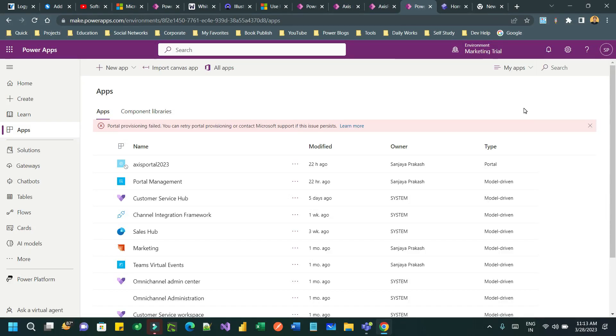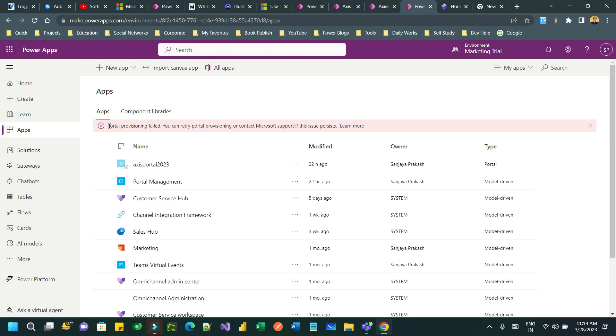Hi everyone, welcome to another video. In this video, we will discuss a troubleshooting session. While creating Power Portal or Power Pages, or while provisioning Power Pages or Power Portals, you might face this type of error: Portal provisioning failed. You can retry portal provisioning or contact Microsoft support if the issue persists.